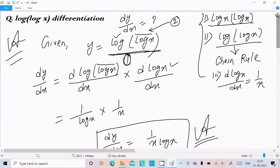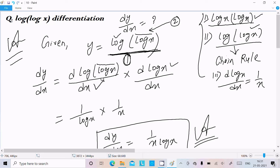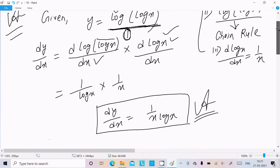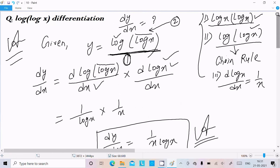Let me repeat once. If you get a question like this, you can do the differentiation using the chain rule. First, differentiate the outer function — the log — and then insert the bracket. Second, differentiate what's inside the bracket, which is log x, giving 1 by x. That is the way we do the differentiation of this question. I hope this video is helpful for you.